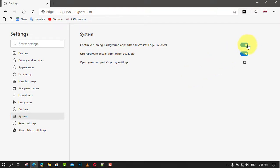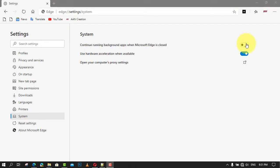If you change your mind, you can always revert the changes using the same instructions, but on the last step make sure to turn on the toggle switch for the feature.